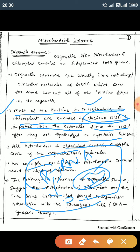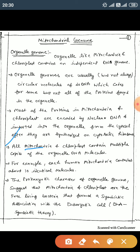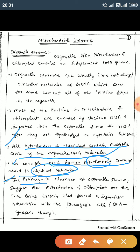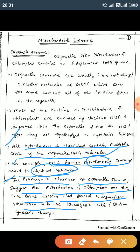Some proteins are formed by the nuclear genome and some proteins are formed by the mitochondrial genome. Mitochondria and chloroplast contain multiple copies of the organelle DNA molecules. Each human mitochondrion contains about 10 identical DNA molecules. The prokaryotic characters of the organelle genome suggest that mitochondria and chloroplast are free-living bacteria that formed a symbiotic association with eukaryotic cells — the endosymbiotic theory.